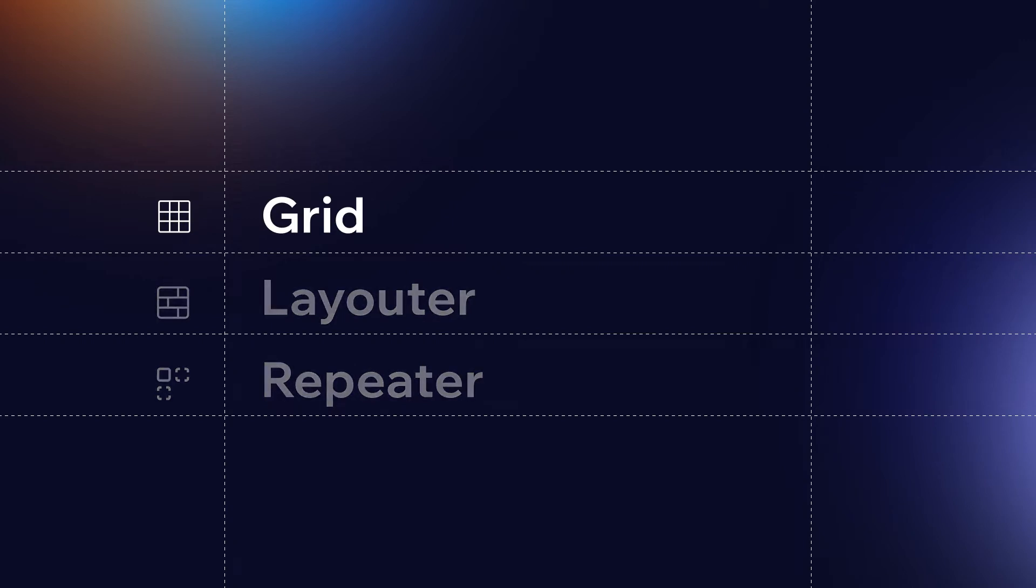First up, the Grid. The Grid is an advanced layouting tool based on a two-dimensional framework and is made up of columns and rows. After you set up the Grid and place an element inside the Grid area, the element gets arranged according to the columns and rows. You can also position the elements differently within the same layout to suit your design.